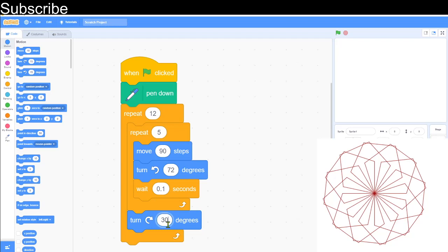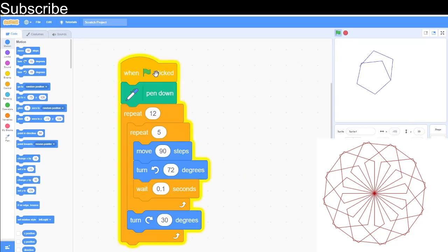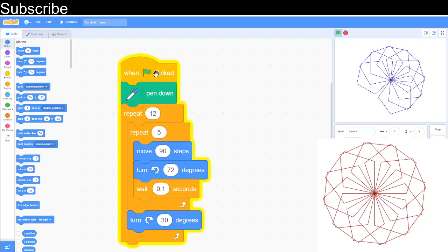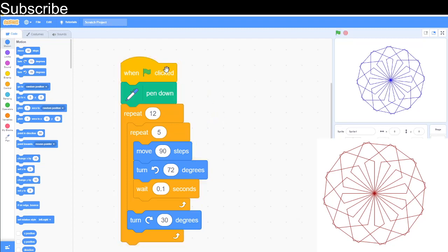When I press this, you can see it's drawn a bunch of pentagons and the shape looks very good. Now let's move on to the next shape.